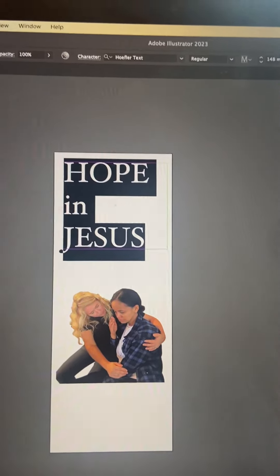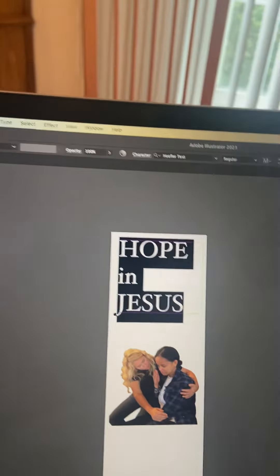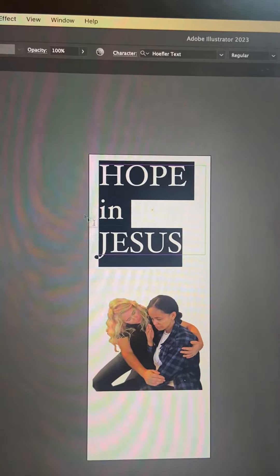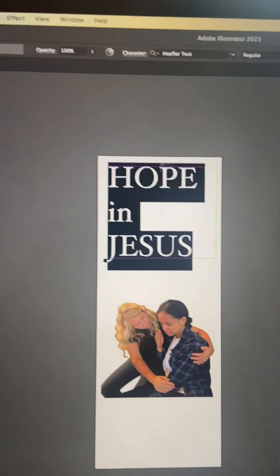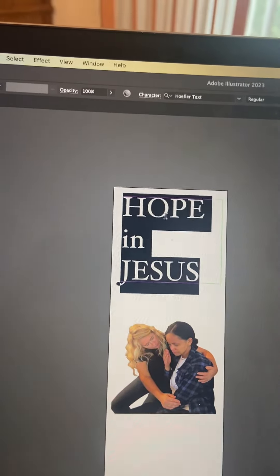One of the reasons why I really like working on Illustrator as the final format is the idea that the letters will be really, really crisp.